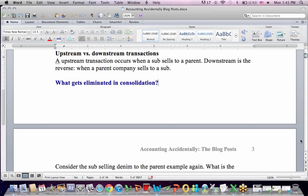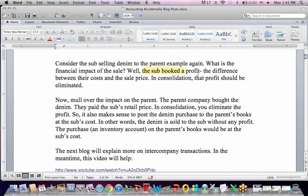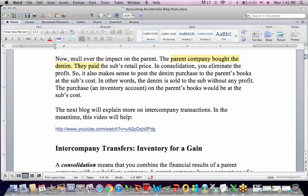So what gets eliminated in consolidation? Going back to the subsidiary selling denim to the parent: the subsidiary booked a profit — the difference between their cost and the selling price to the parent. That profit should be eliminated in consolidation. The parent bought the denim and paid a retail price for it. In consolidation, you eliminate that larger cost the parent paid; the parent should book that denim purchase at the subsidiary's cost. Only the denim at cost gets transferred — no profit — so the inventory on the parent's books is at the subsidiary's cost.